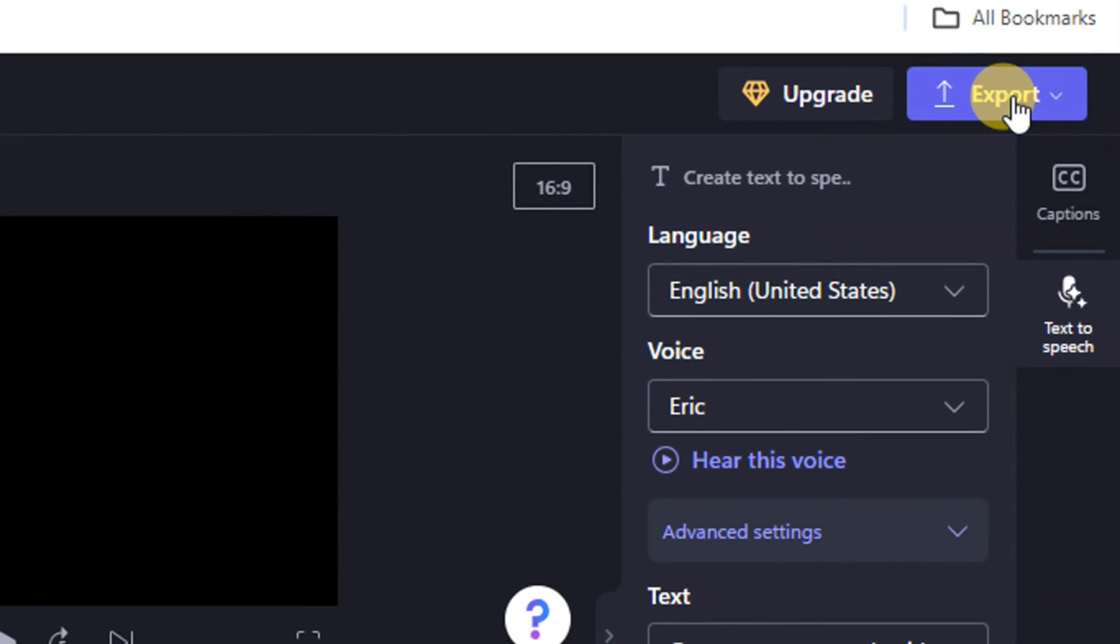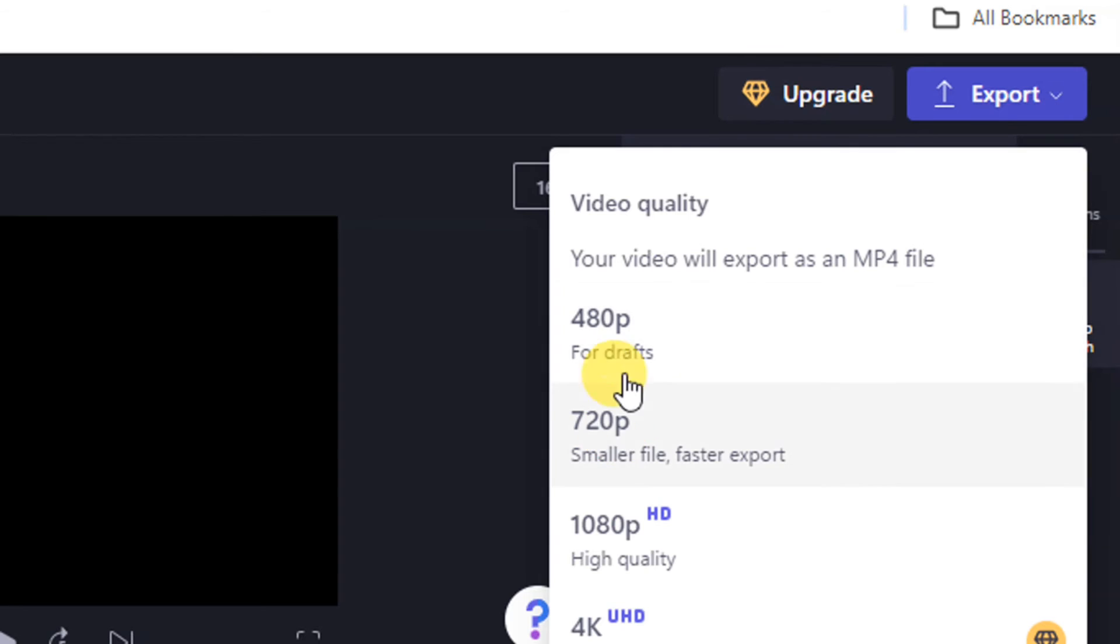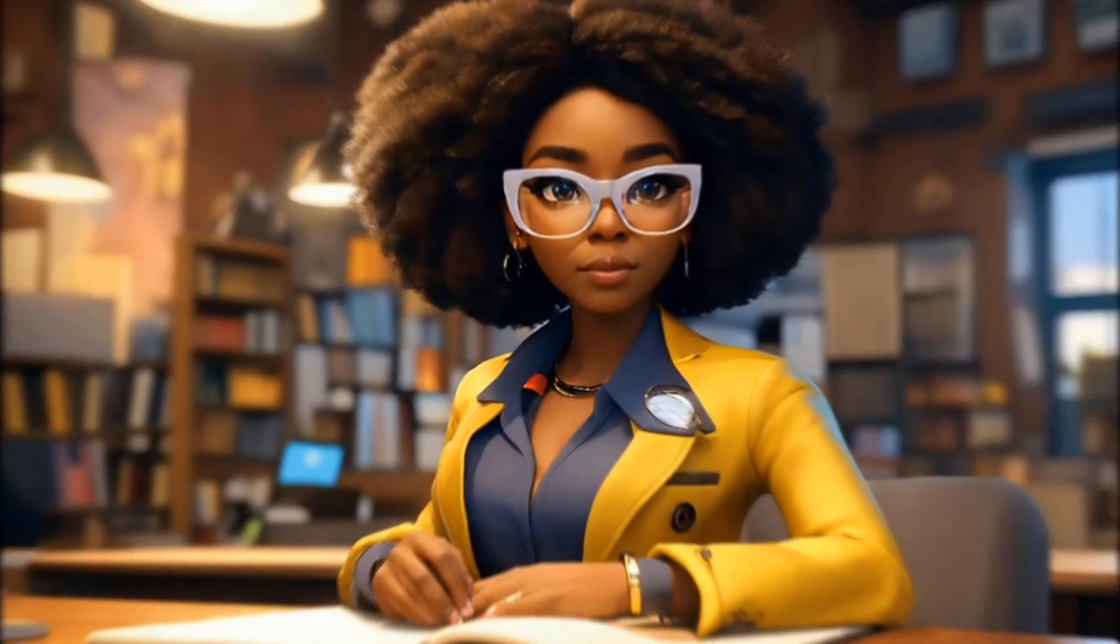To save your work, click on the Export button at the top right corner of your screen and select 720p or 1080p to download your work.